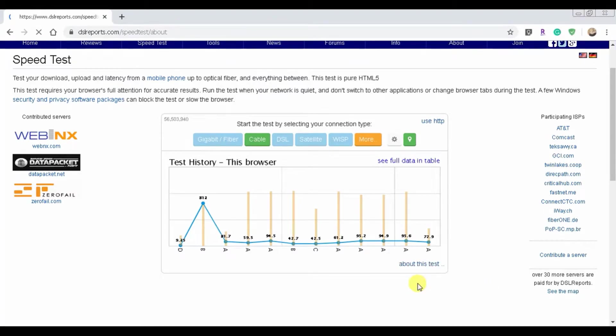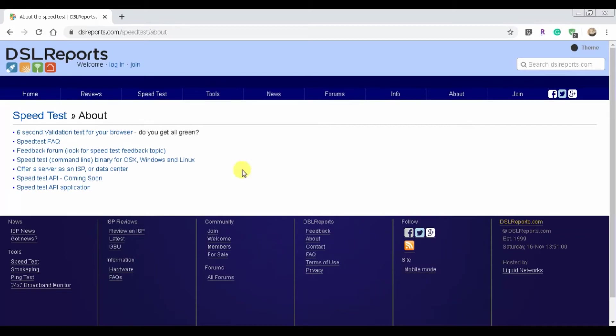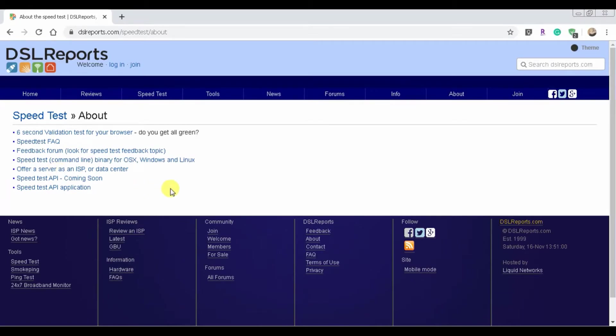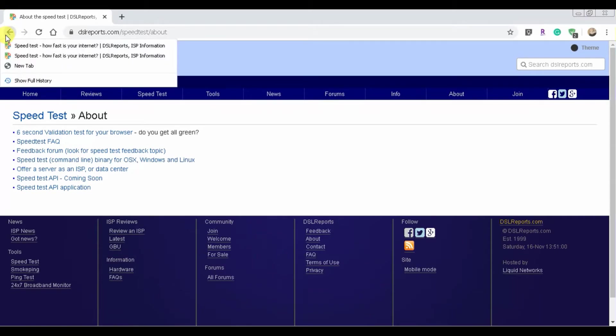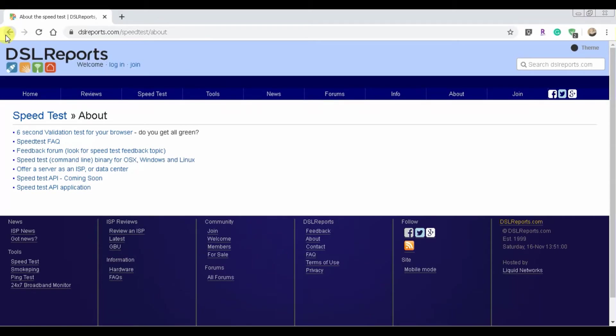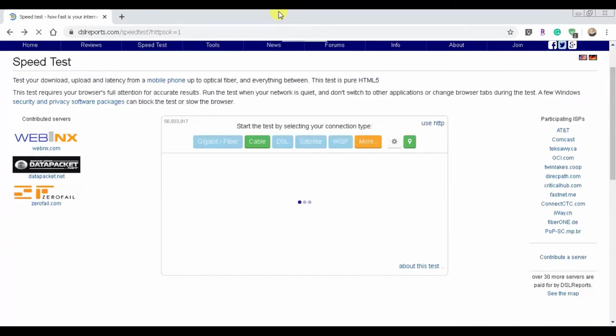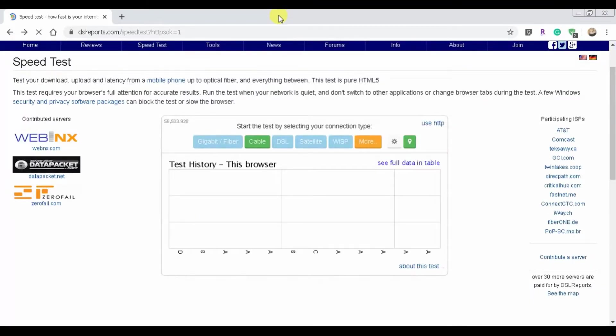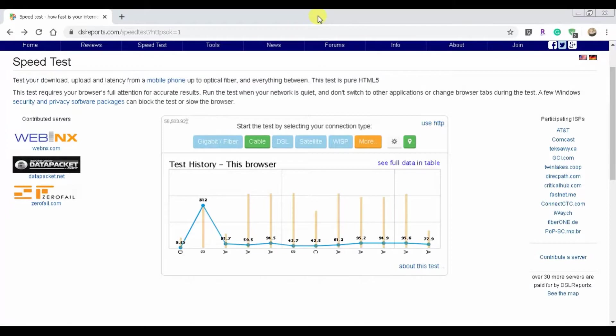Now let's click on about this test. Six second validation test for your browser. You can see that they have all kinds of different applications and how they actually come up with your speed test number.